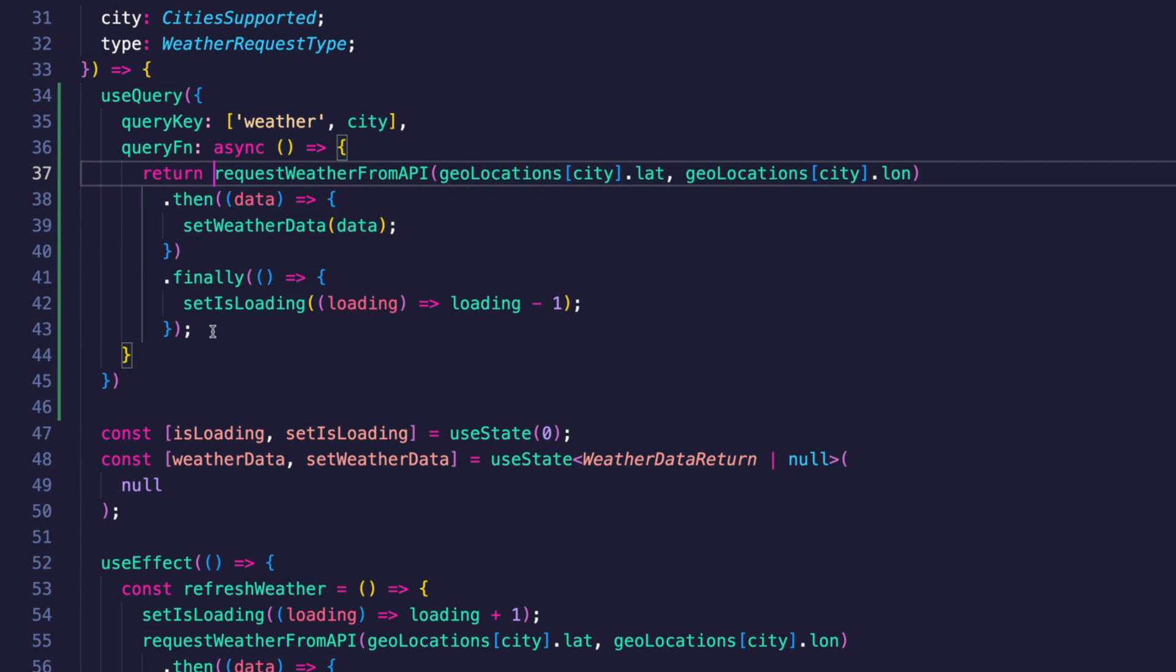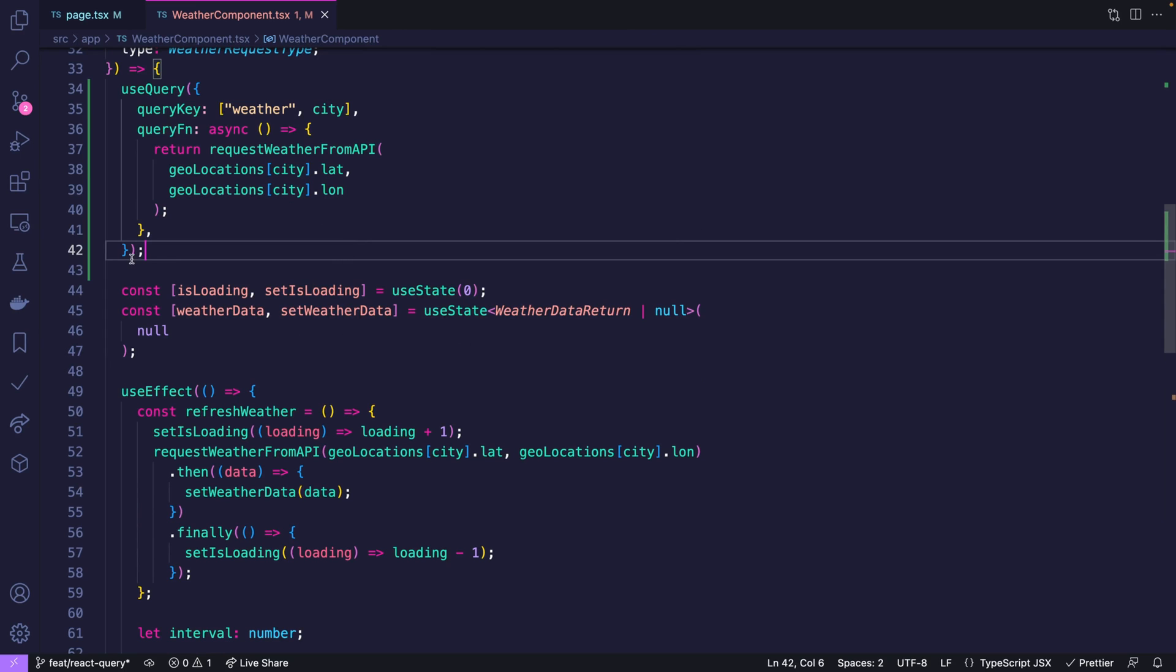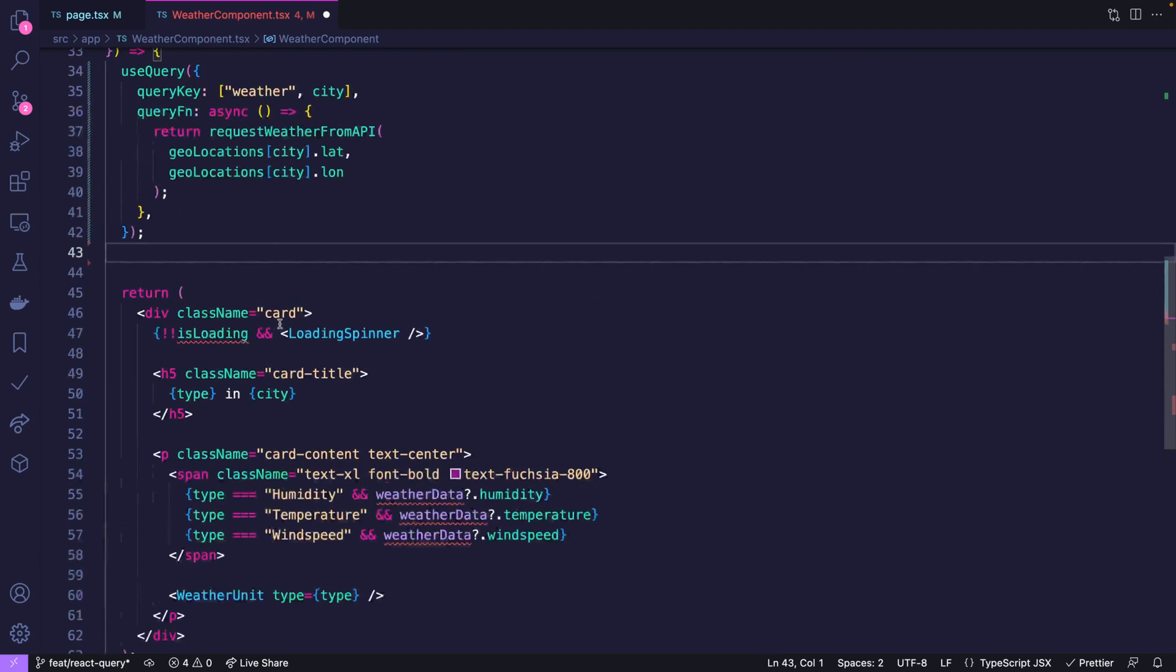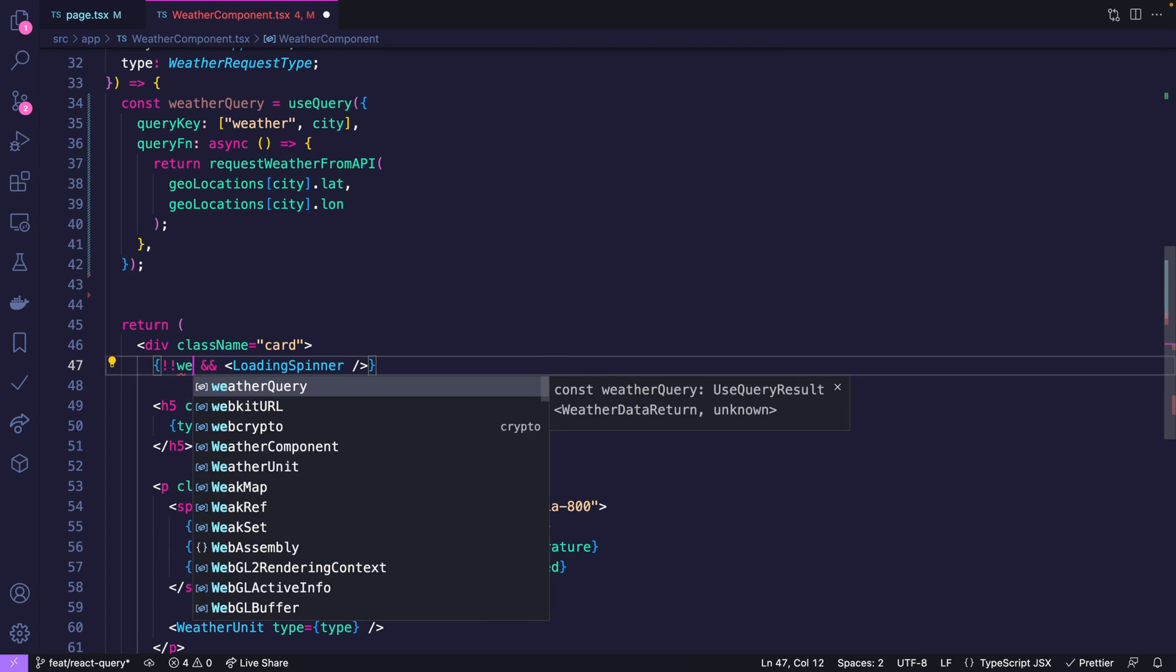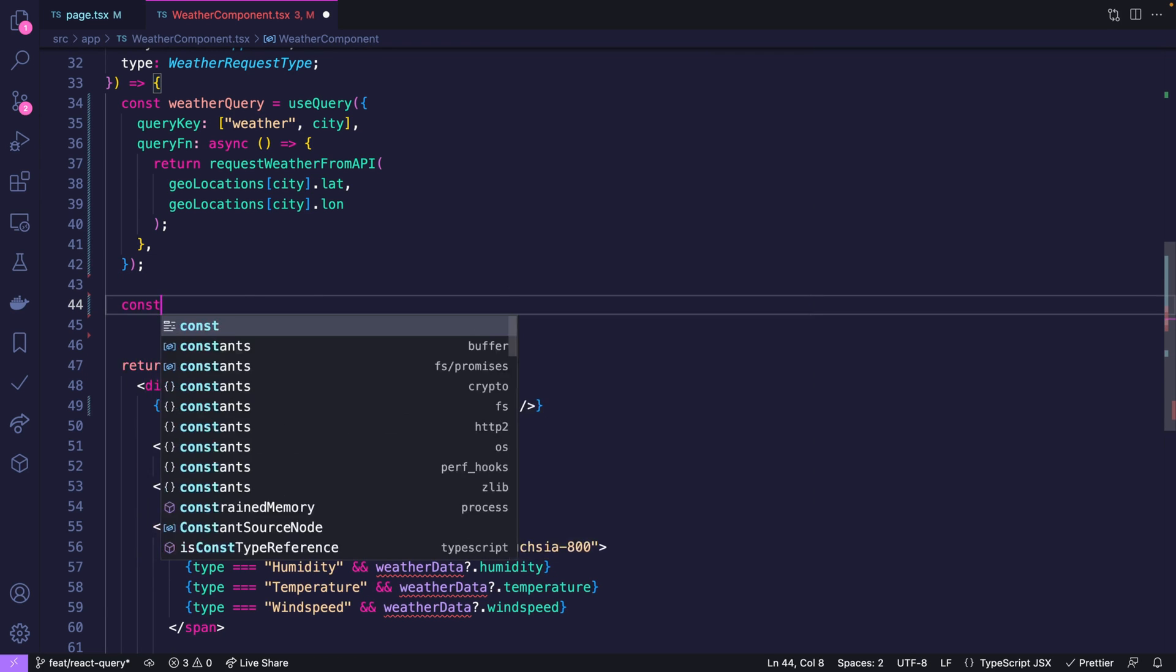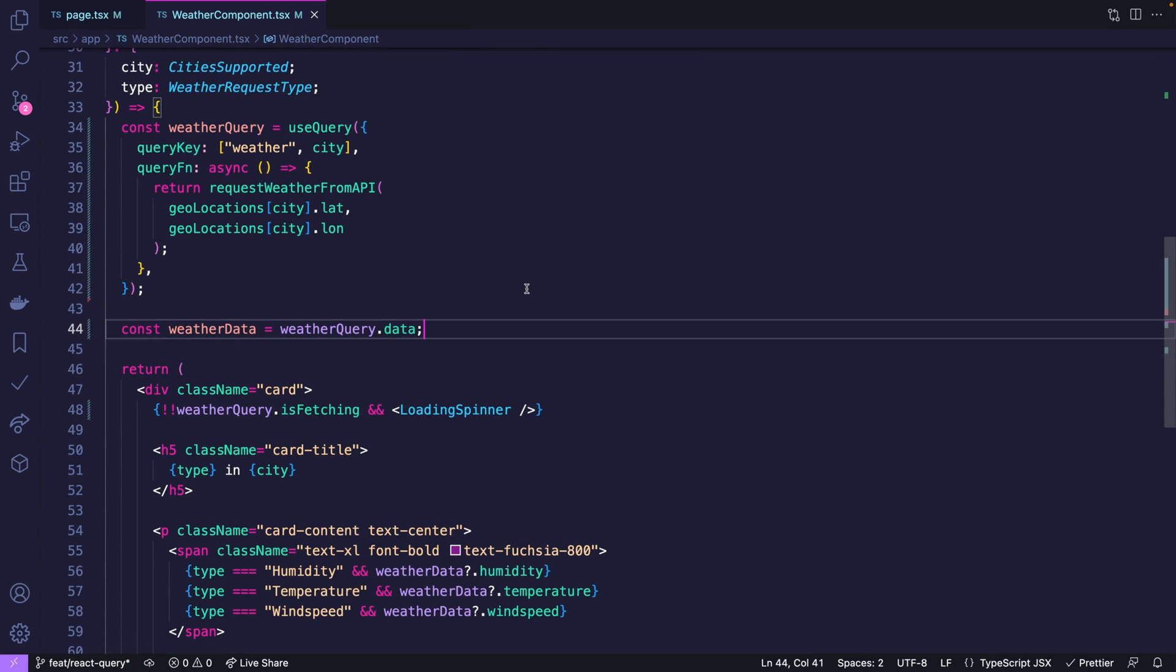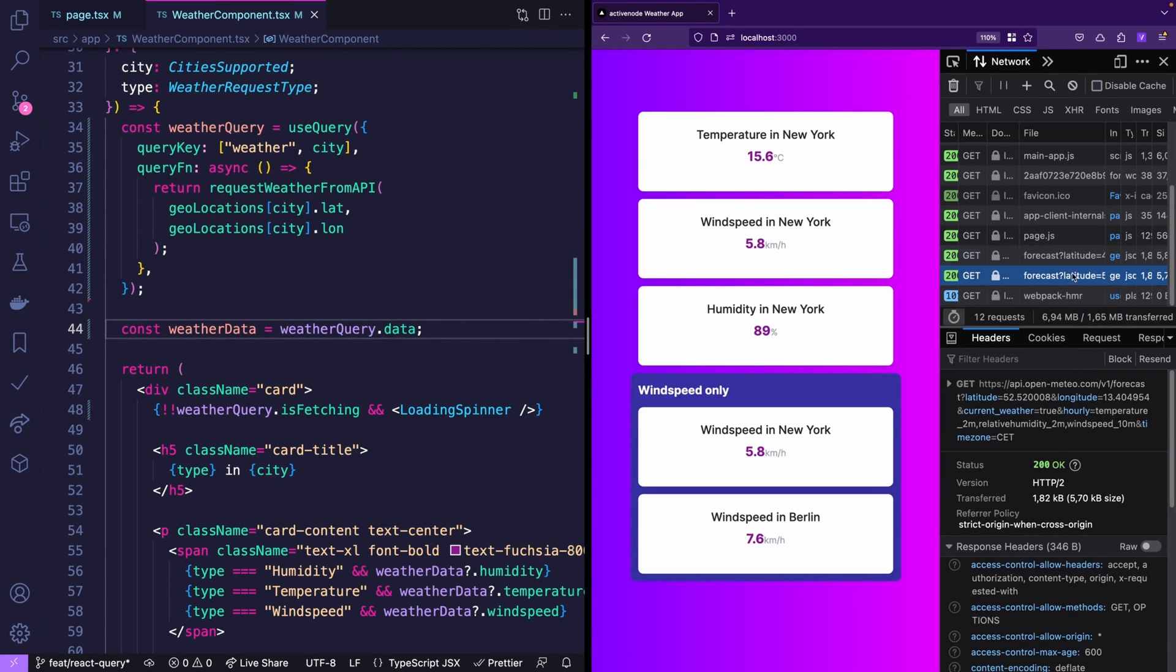We already know how to fetch that data because we have it here. So I copy this and say return. Now since React Query just uses the result that you're returning, you can just remove this. Now watch out. We can actually get rid of all of this code with the use effect and states because use query actually returns an object which we'll call weather query. And for is loading we can actually just use weather query is fetching. But now how to get the weather data? Well the weather data is simply just weather query data. Let's save that and jump over to the browser.